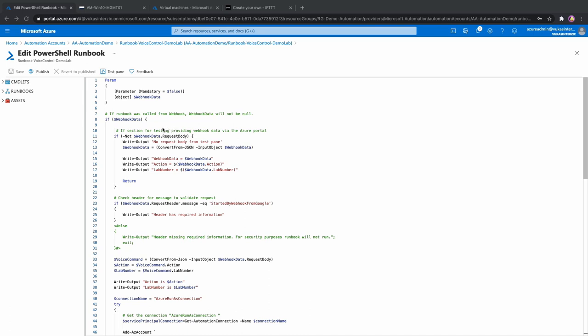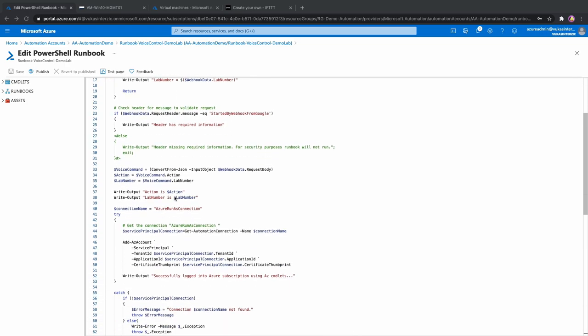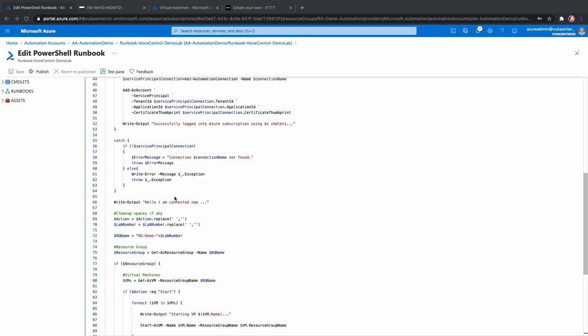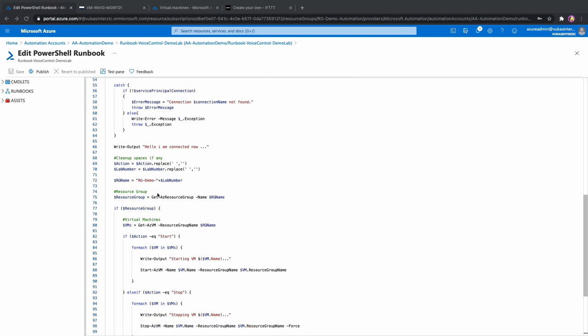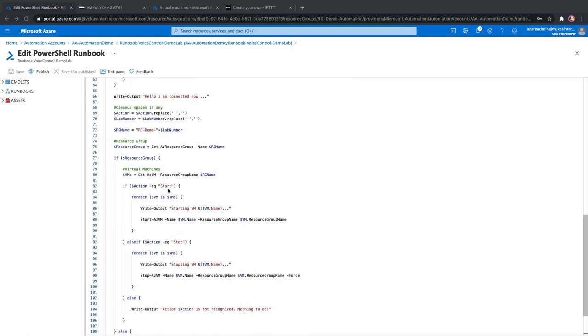Here is my runbook. It was created from a PowerShell script and it is configured to accept parameters from a webhook. First parameter is action which we will use to define if the demo environment will need to be started or stopped. Second parameter is a number which should be used as a postfix identifier for our resource group. This simple example script will then get all VMs in that resource group and start them or stop them depending on the provided input.